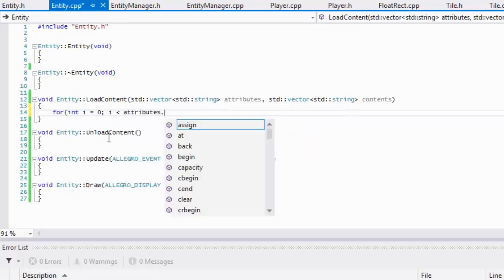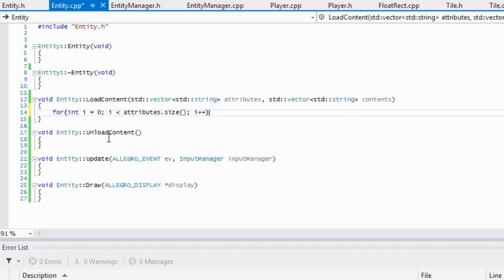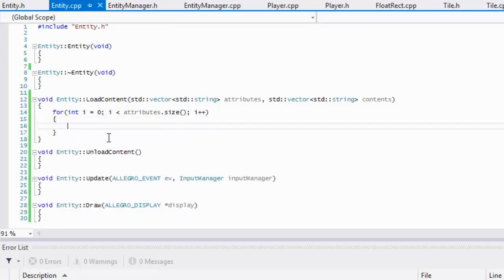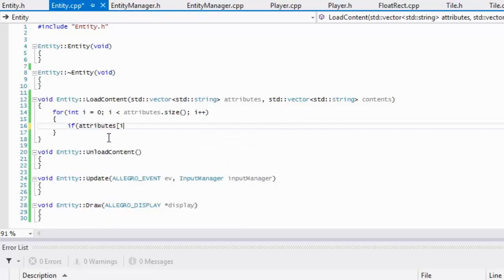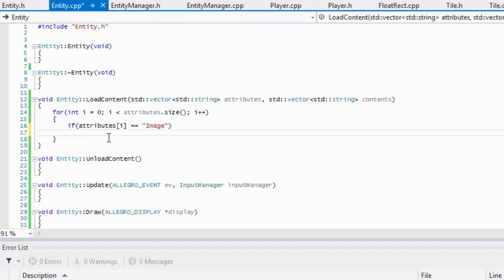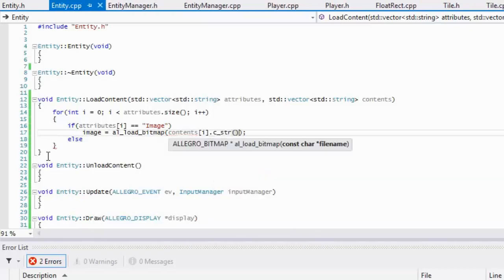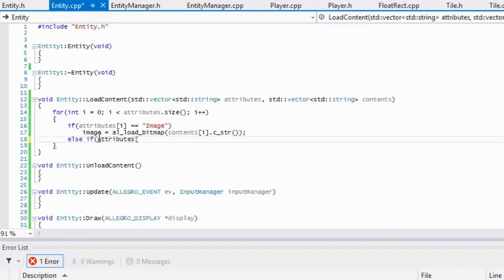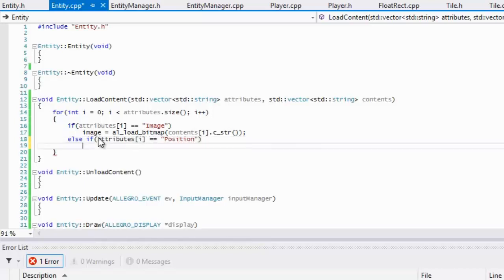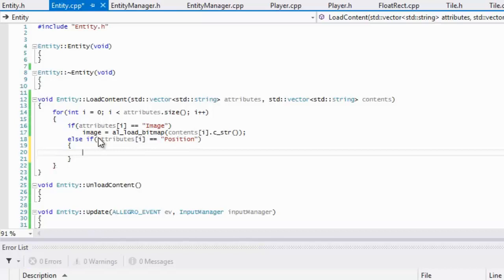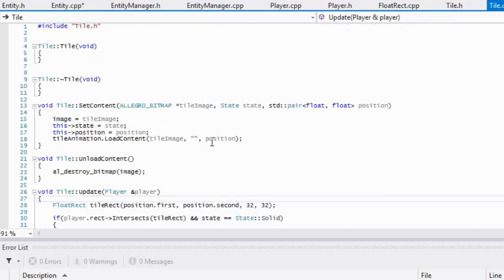Now we're going to loop through our attributes — remember we only have one dimension. Inside the loop, if attributes[i] is equal to 'image', we will load the image: image = al_load_bitmap(contents[i].c_str()). Then else if attributes[i] is equal to 'position', we will store our position.